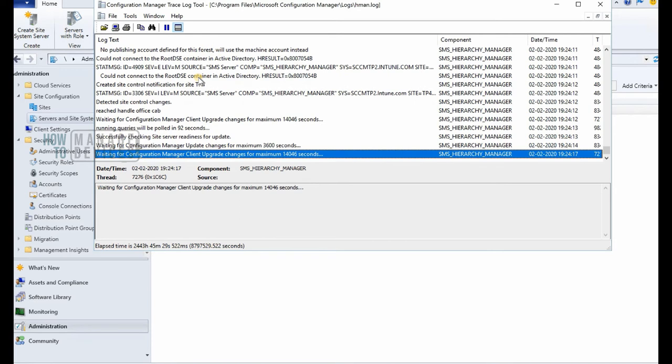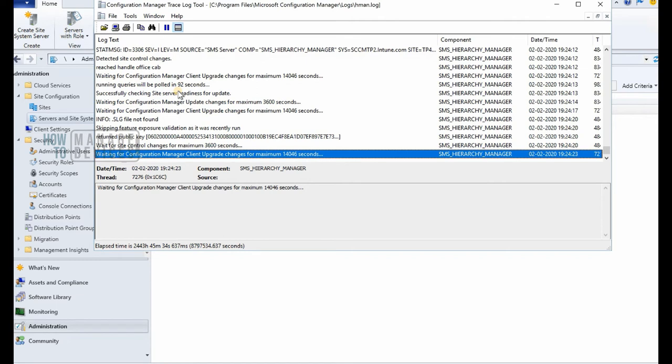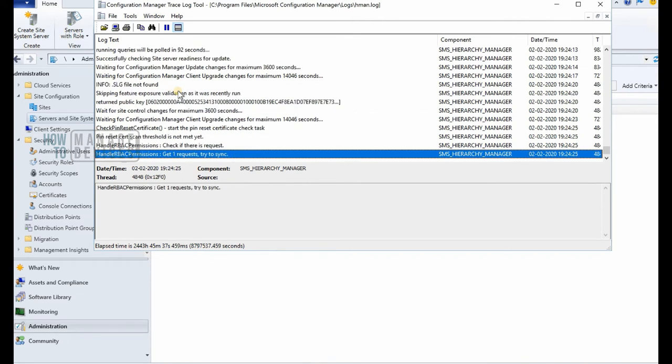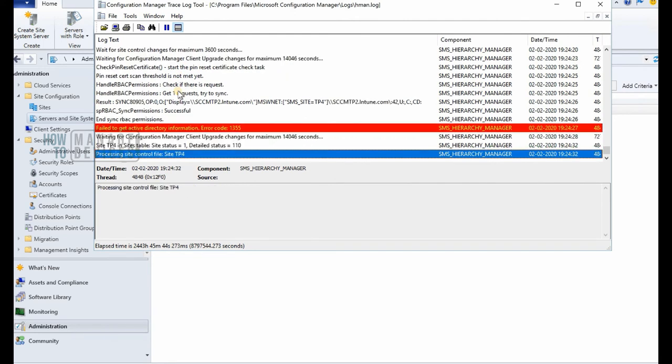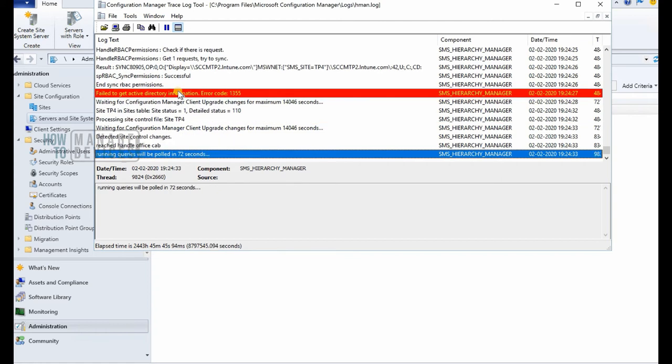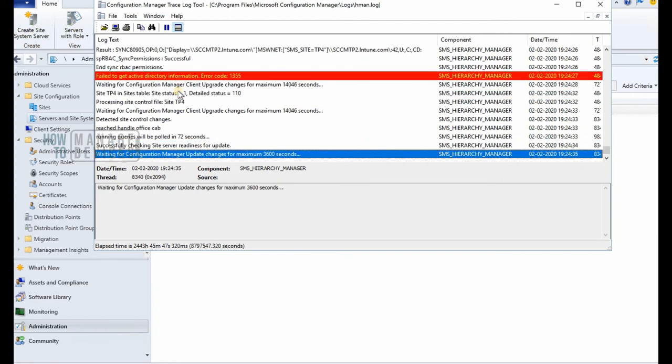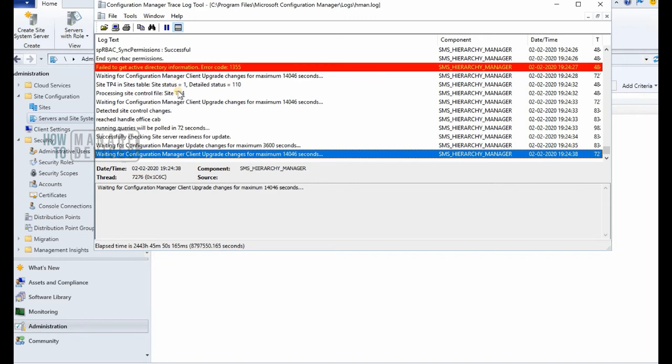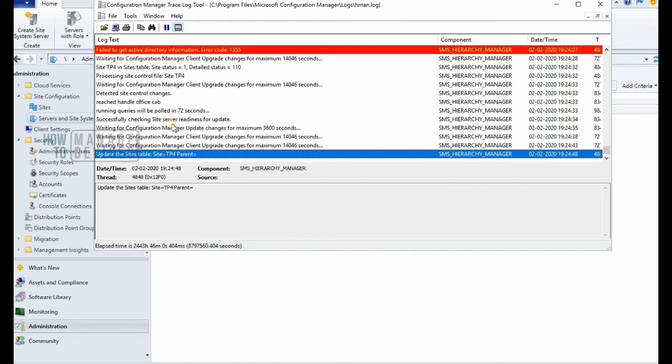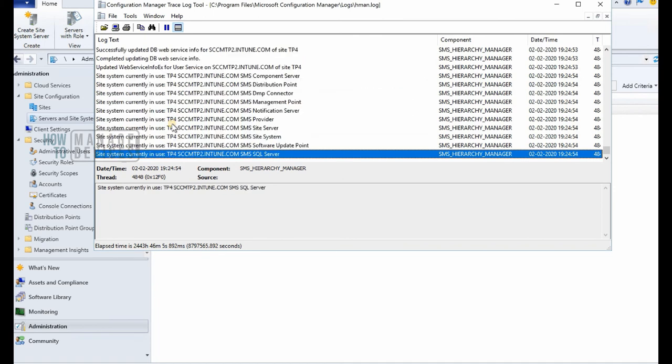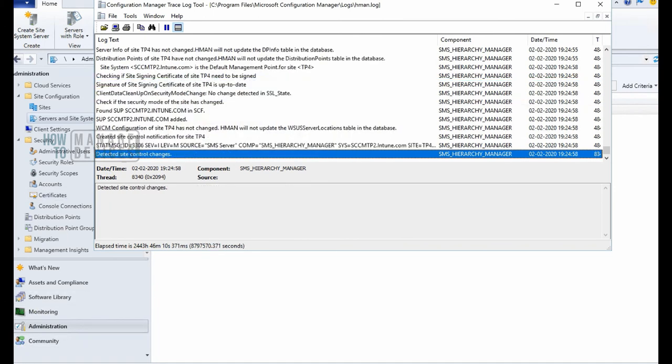So what I have seen is there are two packages automatically get deployed to distribution point whenever you create a new distribution point. This is nothing to do with distribution point groups. If you are adding your DP into a distribution point group, then all the packages distributed to that group will get deployed or distributed to this new DP as well.